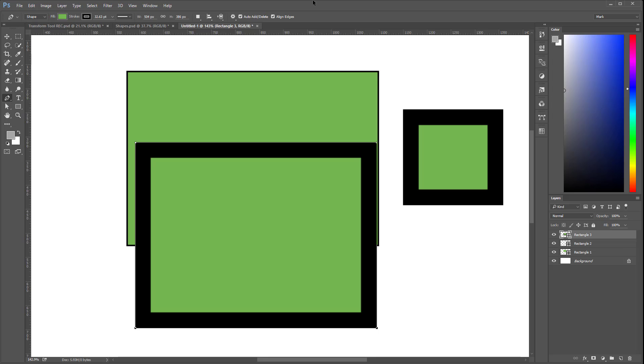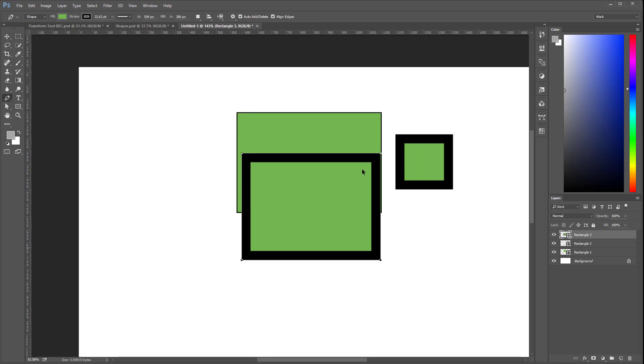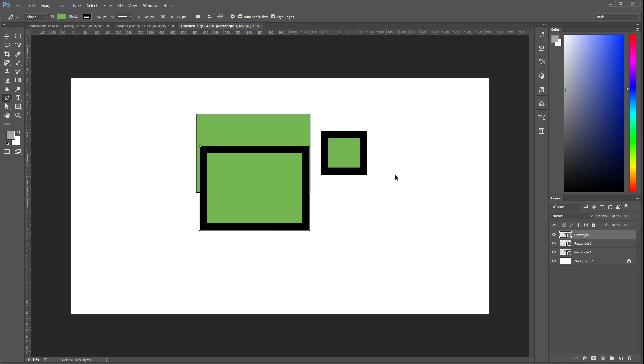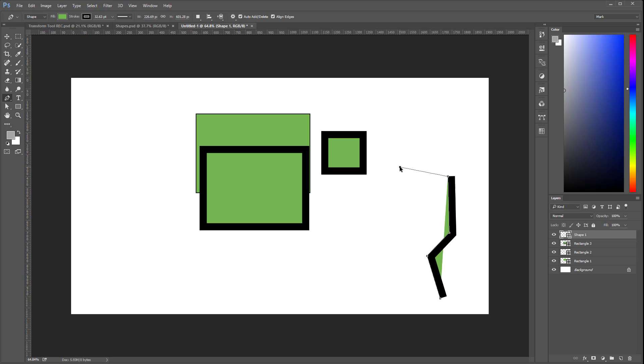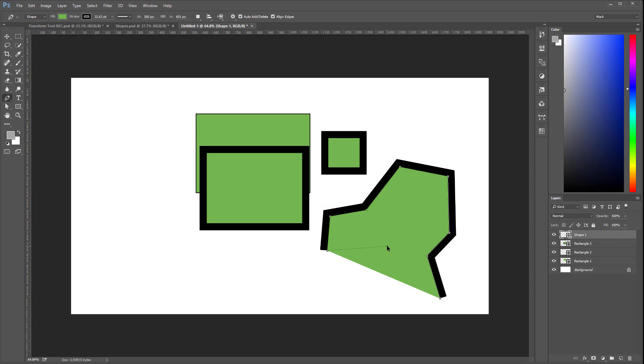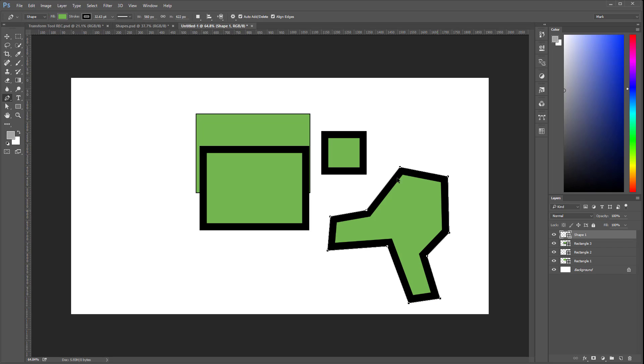Let me show you. I have the pen tool selected. And I can just click, click, click, and I'm creating a custom shape. You see. And if I want to close it, I can just click on the initial vector. And that closes my shape.